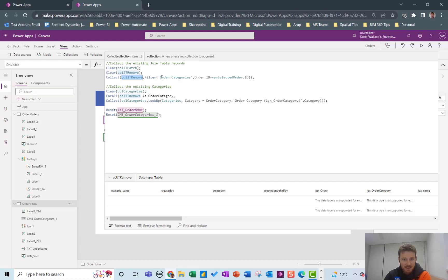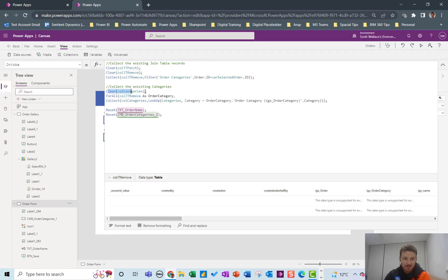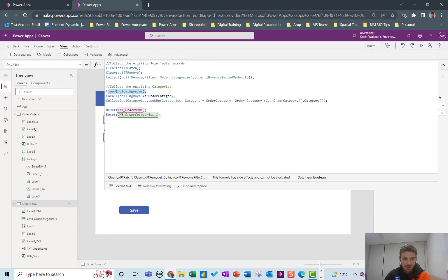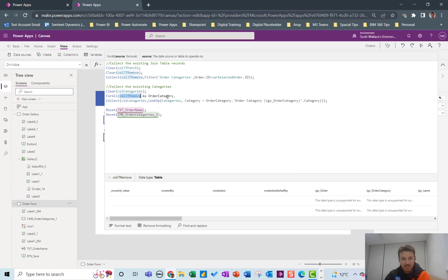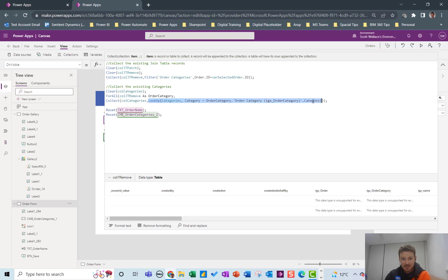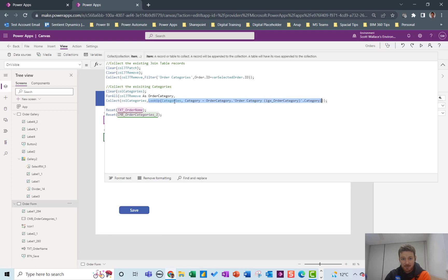But that's collected them up as join table lines. We need them as category rows as well. So this is why we now clear our collection called categories and then we look through that join table collection and we collect up the corresponding category.